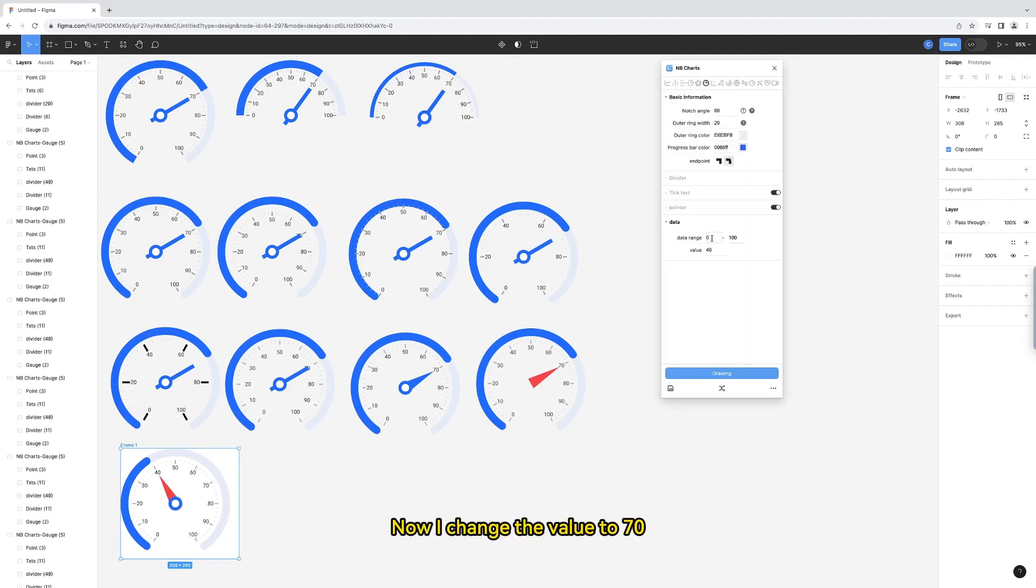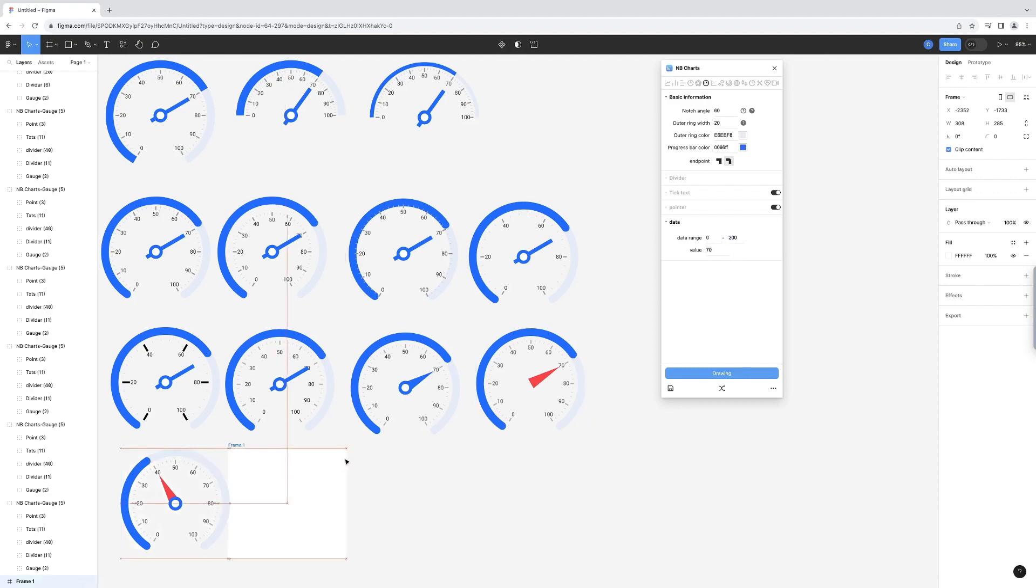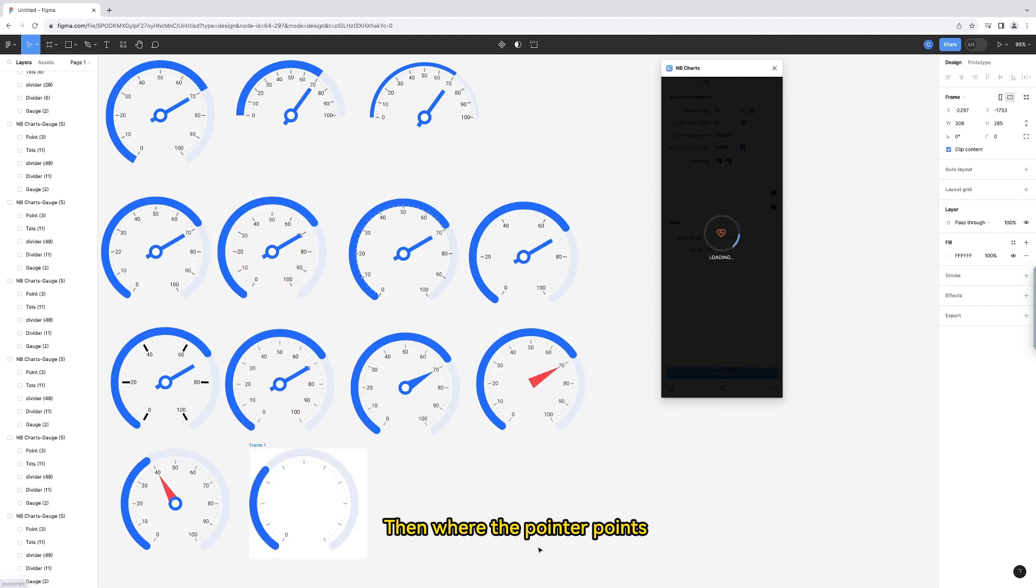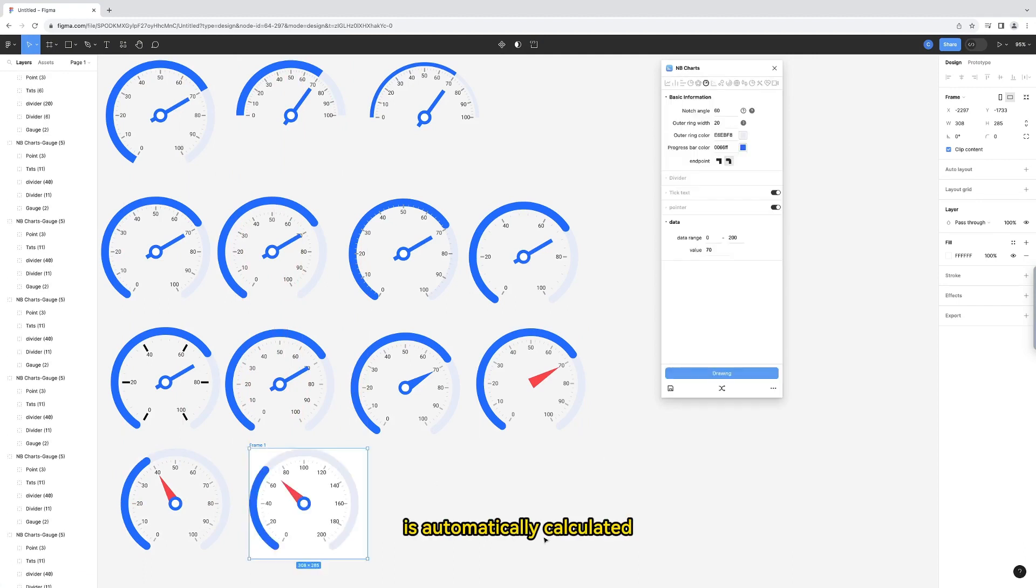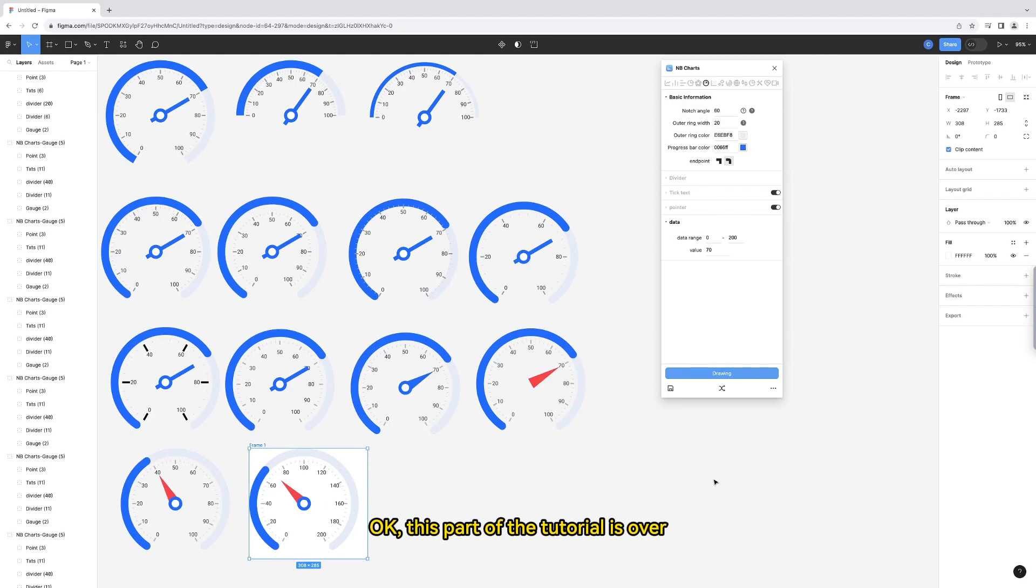Now, change the value to 70. At the same time, increase the data range. Then where the pointer points is automatically calculated. Okay, this part of the tutorial is over.